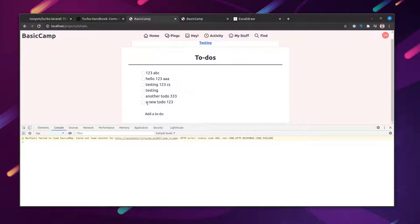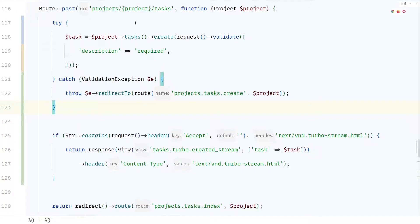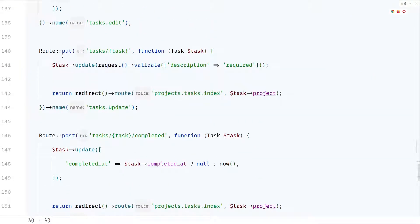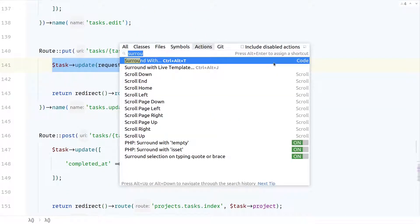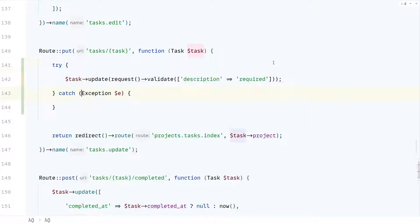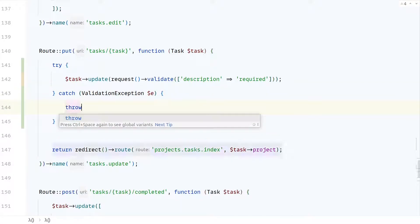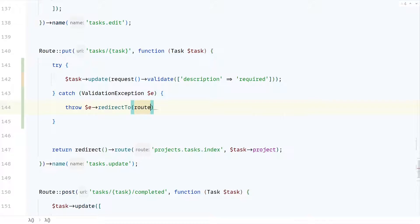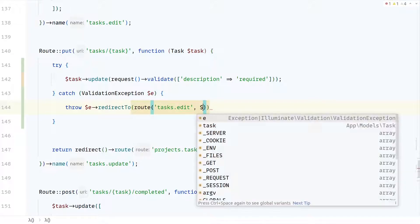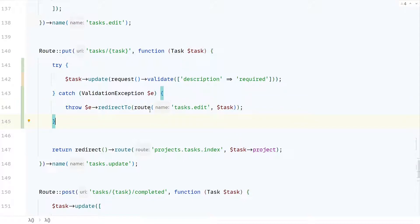If we go to the application and click the edit button, the form should appear inline and we can update the task. We're still not handling validation in the edit flow — submitting an empty form redirects us back like before, similar to the earlier issue. Let's go to the routes file and change that again. We'll surround the update task route with a try-catch block, catch the validation exception, and re-throw it with the redirect set to the edit task route, passing the task.